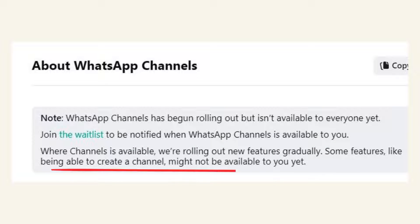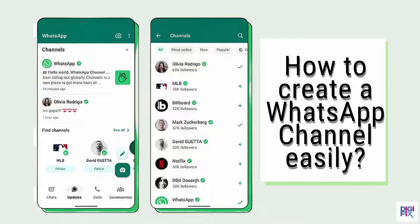In regions where channels are already available, they introduce new features gradually. If you'd like to study more about this, you can refer to our latest blog article on how to create a WhatsApp channel. The link is in the pinned comment.